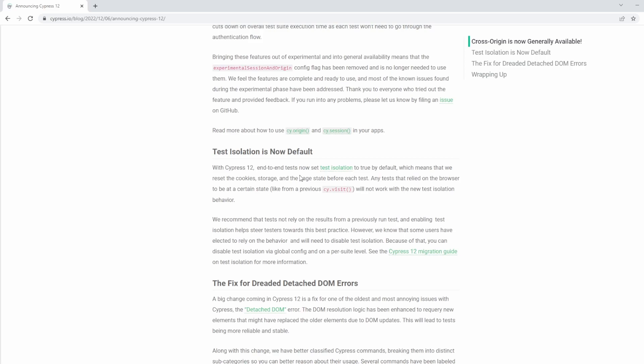The DOM logic has been enhanced now basically to re-query new elements that might have replaced the old elements due to DOM updates. This will or this should lead to tests being more reliable. In all honesty, I'm yet to see this in action. But fingers crossed it does make life a lot more easier. For more in-depth information as well visit the link in the description. And if you find it useful a subscribe and like is always appreciated. If you do have any questions on cross-origin or any of the other features we've talked about, just drop a comment below and thank you for watching.